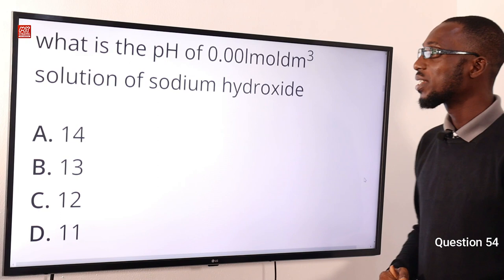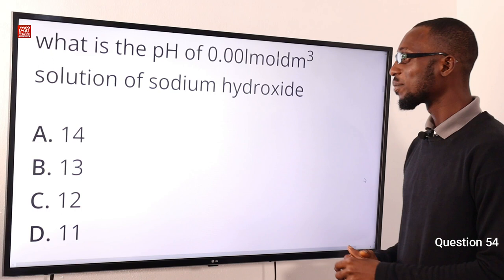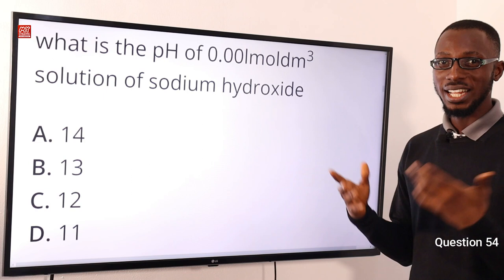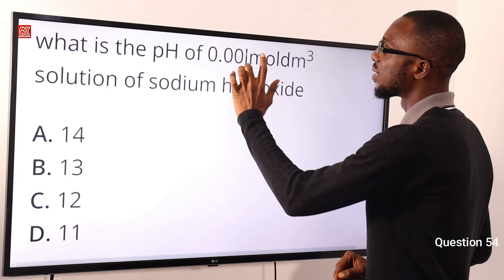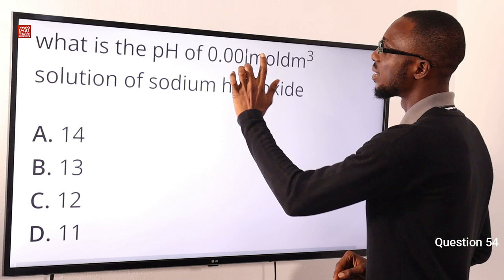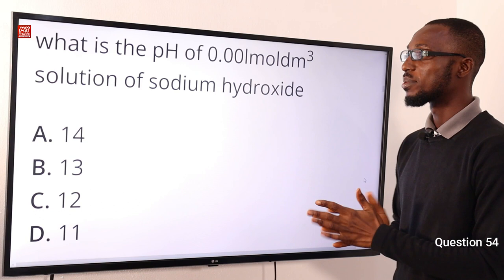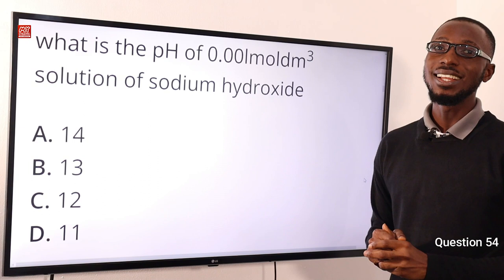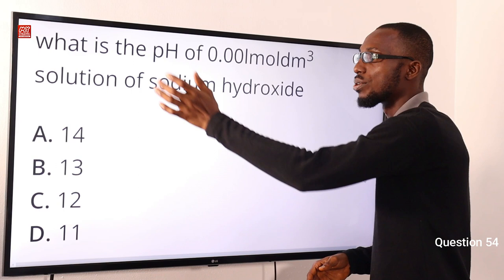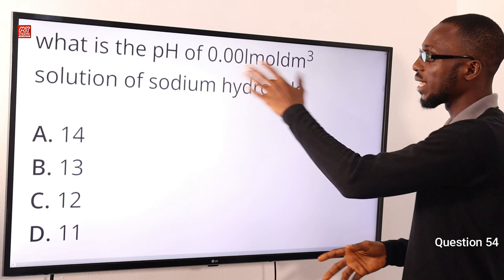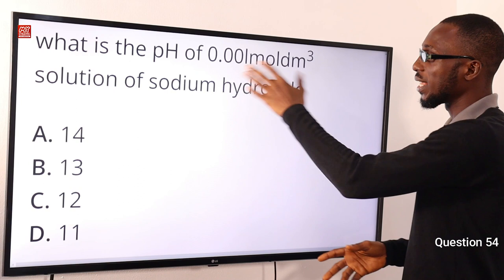Number 54: What is the pH of a 0.001 mol/dm³ solution of sodium hydroxide? The concentration 0.001 equals 10⁻³, so the pOH is 3. Using pH + pOH = 14, we get pH = 14 − 3 = 11. The correct option here is option D.